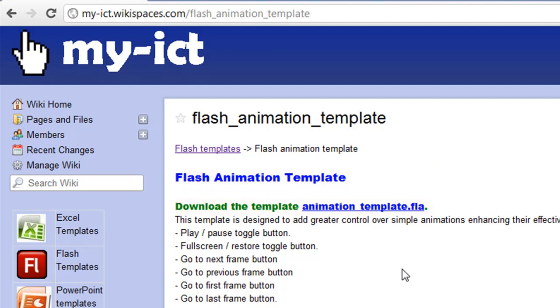This greater control includes things like a play pause toggle button, full screen restore toggle button, and go to next frame, previous frame, first frame, and last frame buttons.